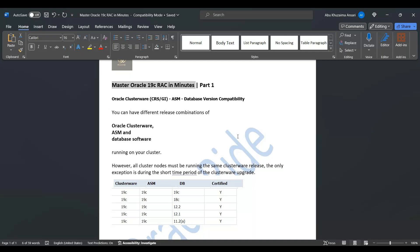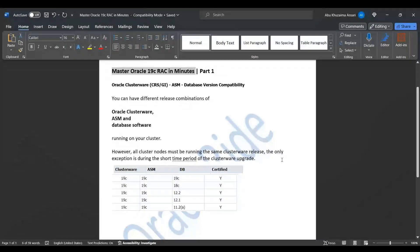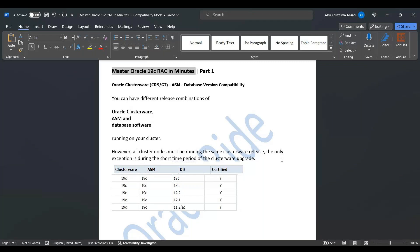If your clusterware is 19c, your ASM can be 19c and your database version can be 19c. It's also certified if clusterware is 19c, ASM is 19c, and database is 18c - that works fine and is certified.